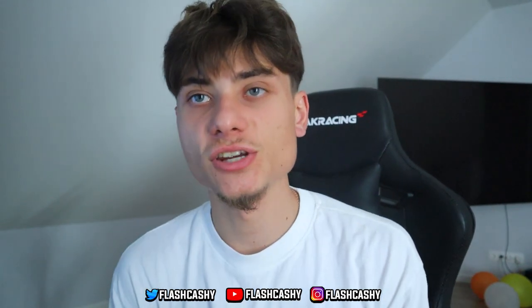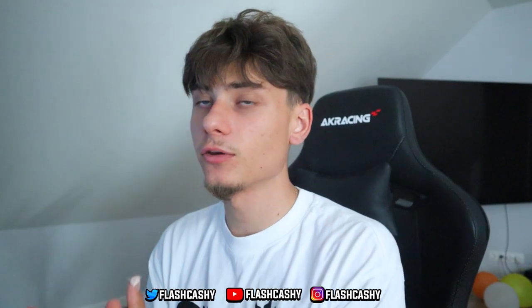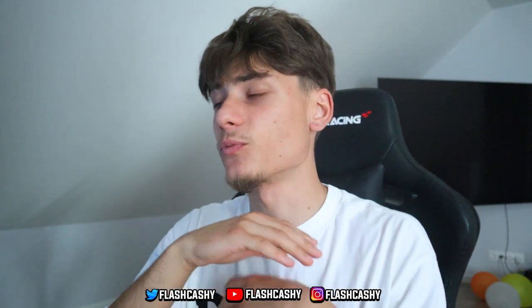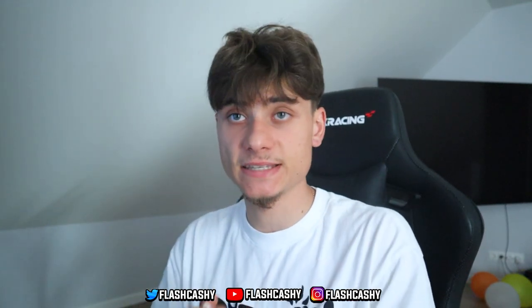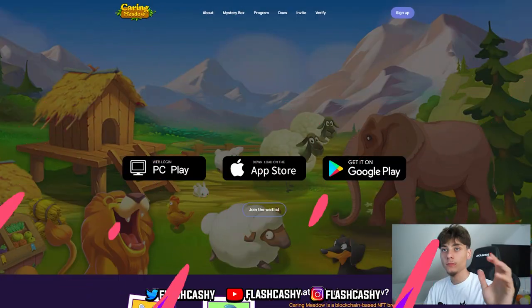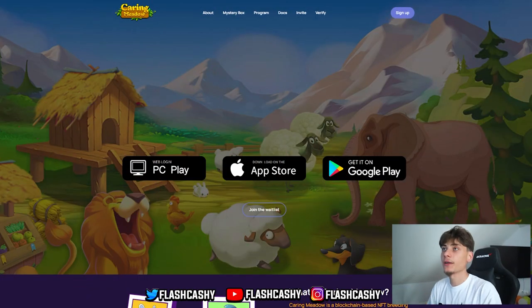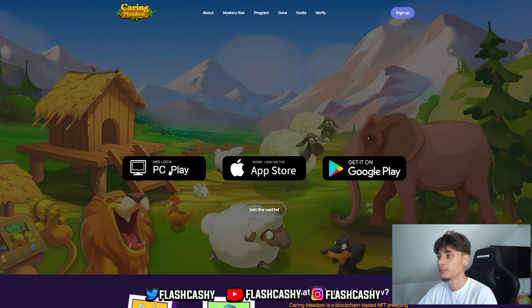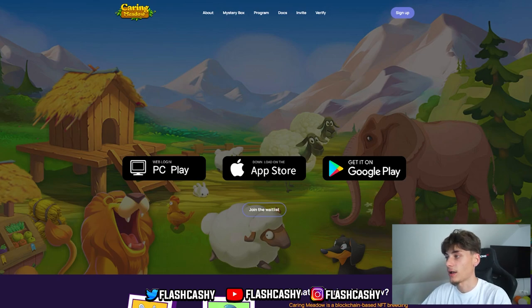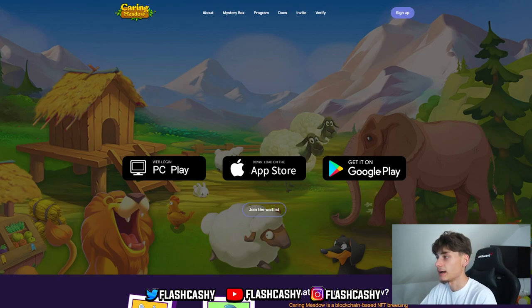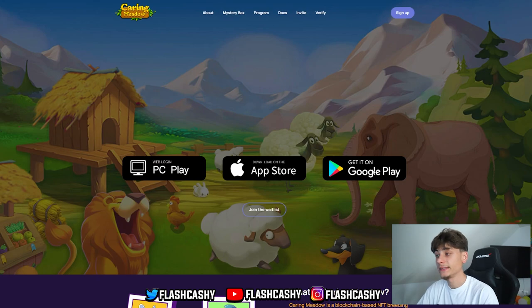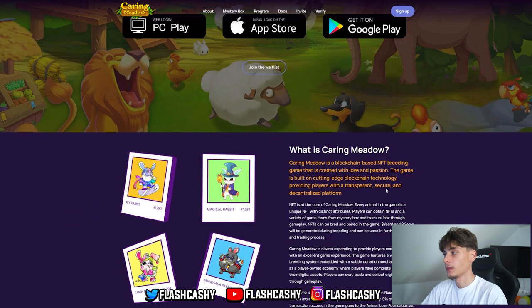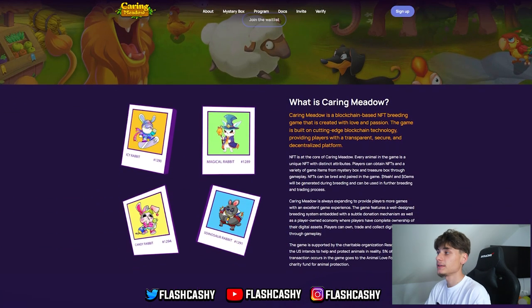Hi everybody, FlashYo here. In today's video we'll be checking out Caring Meadow. That being said, let's hop right into the video and check out this insane NFT blockchain game. On the screen right now you can see the website with PC play, app store, and Google Play. Those aren't out yet but will be in the future.